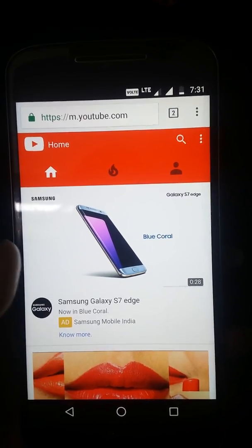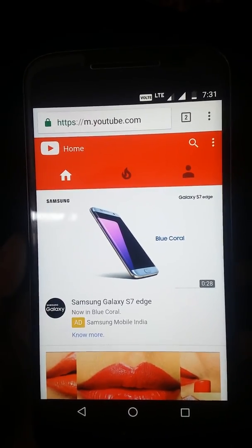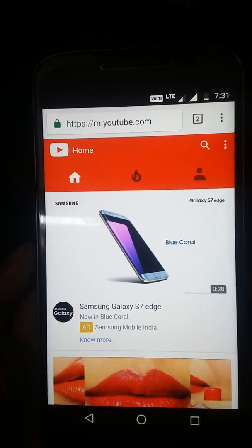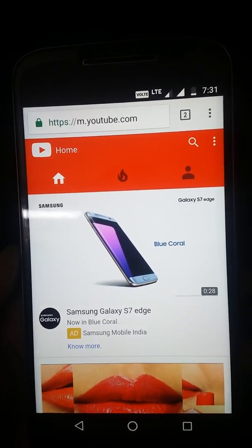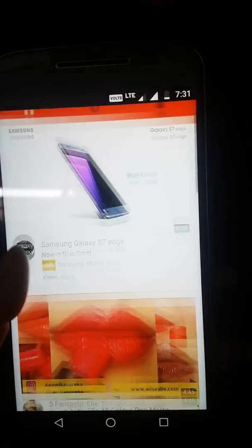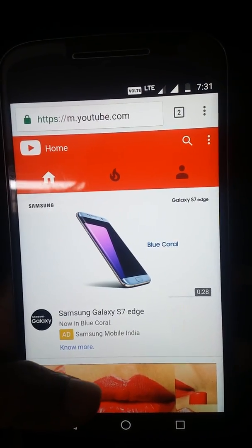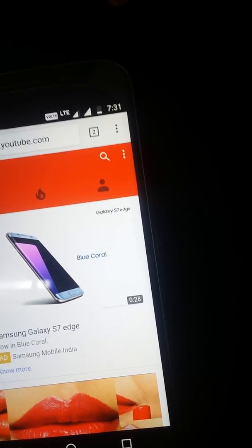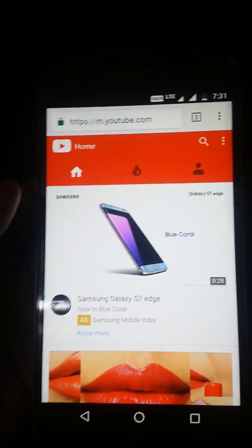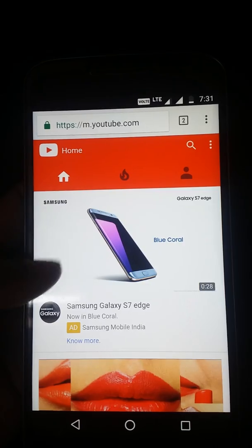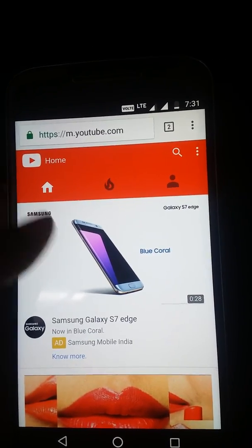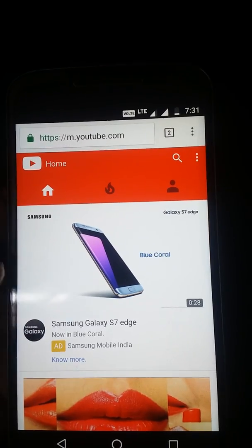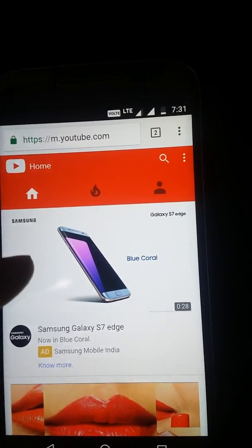I'm using a Motorola device with the Android operating system. The first thing to note: I'm using Chrome browser, but you can use your own default browser or any other preferred browser. Make sure that this tutorial will not be applicable for the YouTube app.